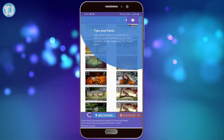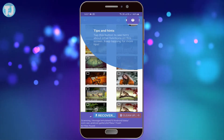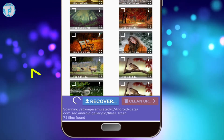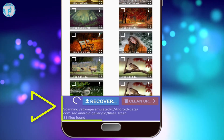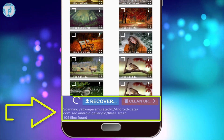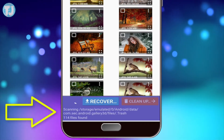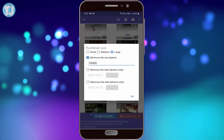Hello friends, welcome to Tech Jaspreet YouTube channel. Today in this video I will show you how you can recover deleted photos from your Android device, so friends keep watching this video.